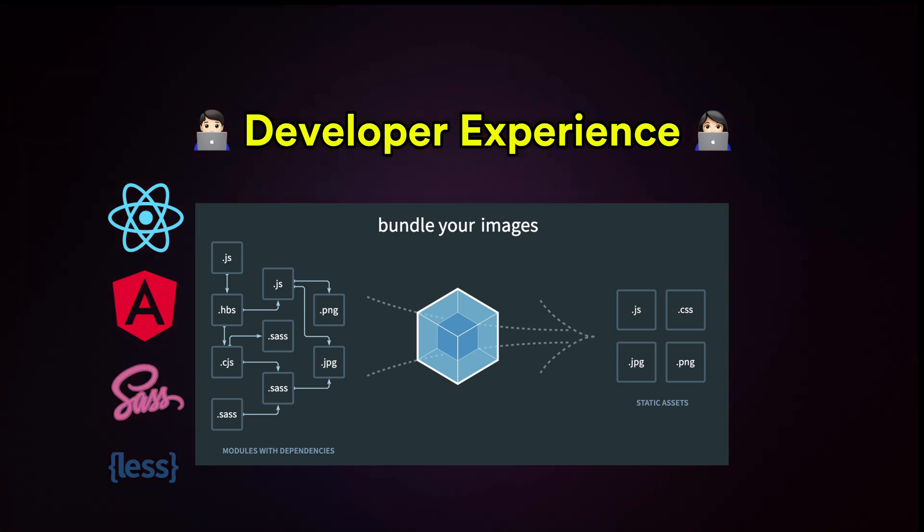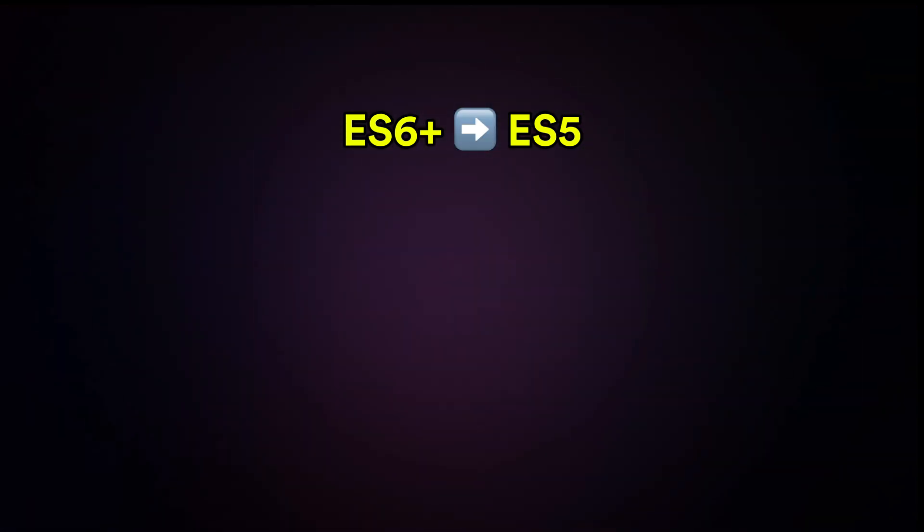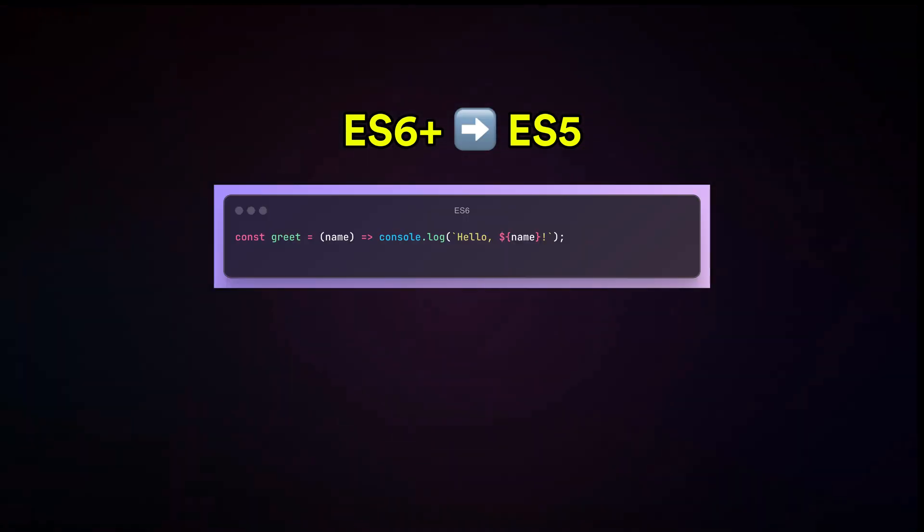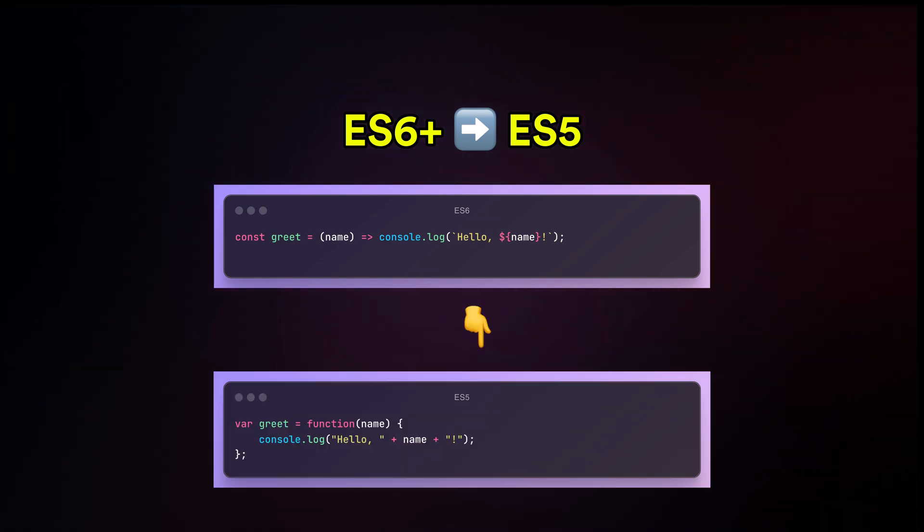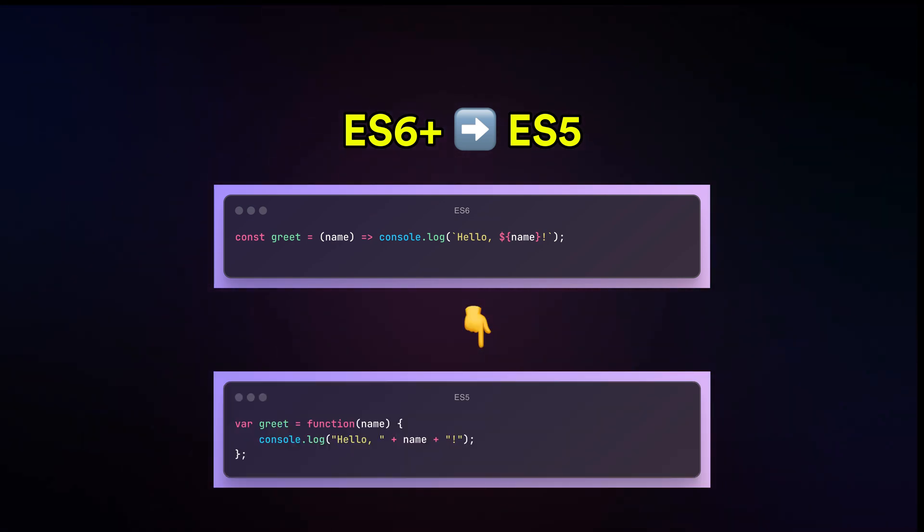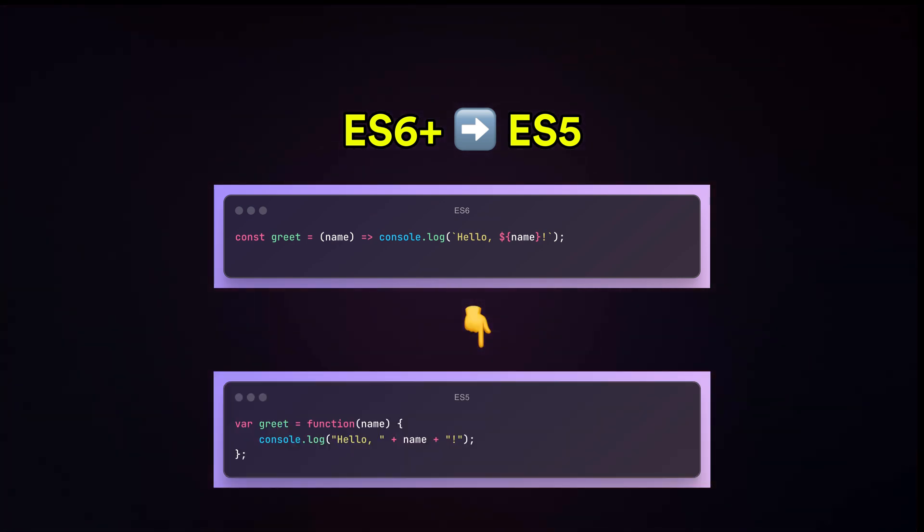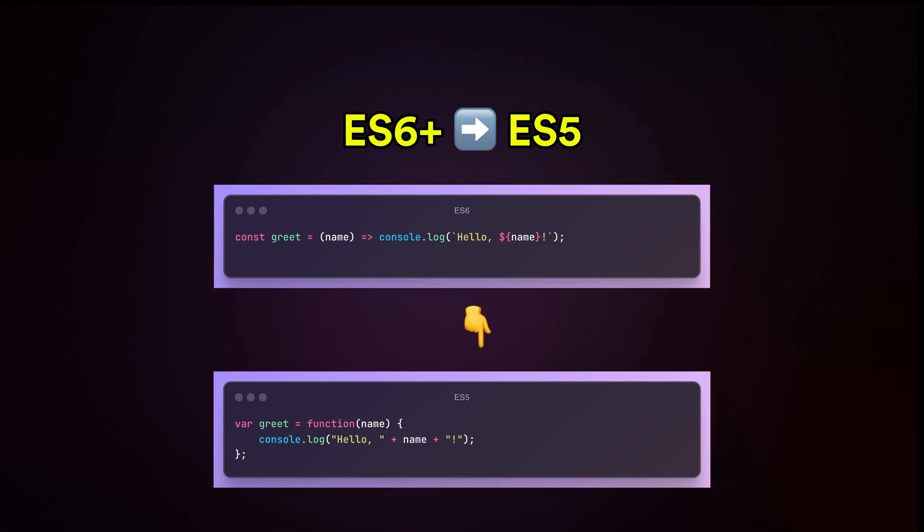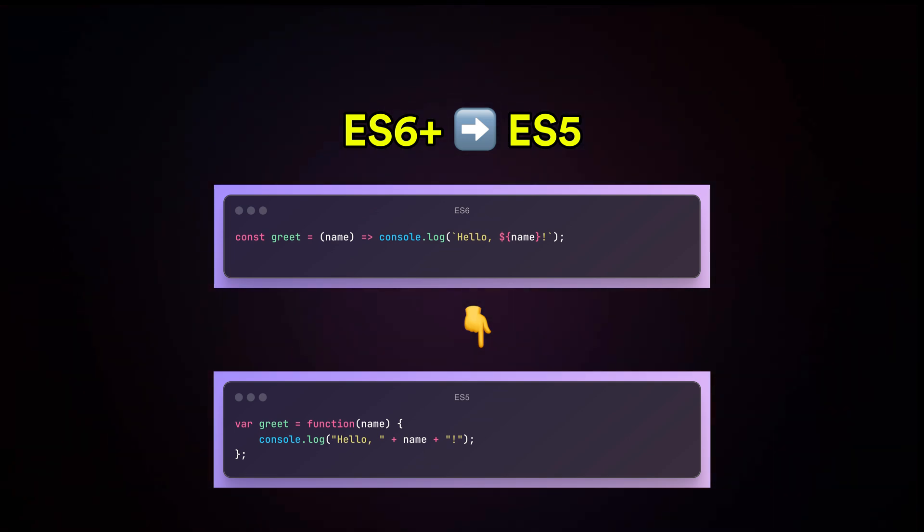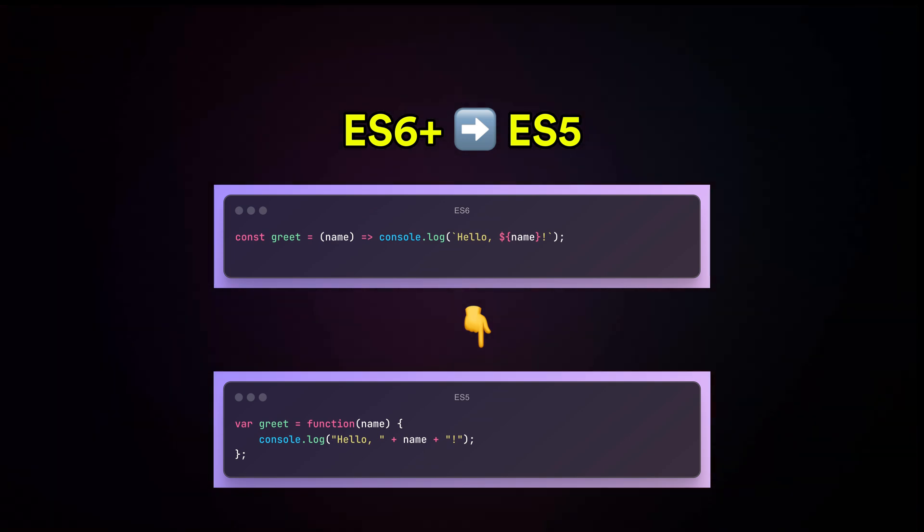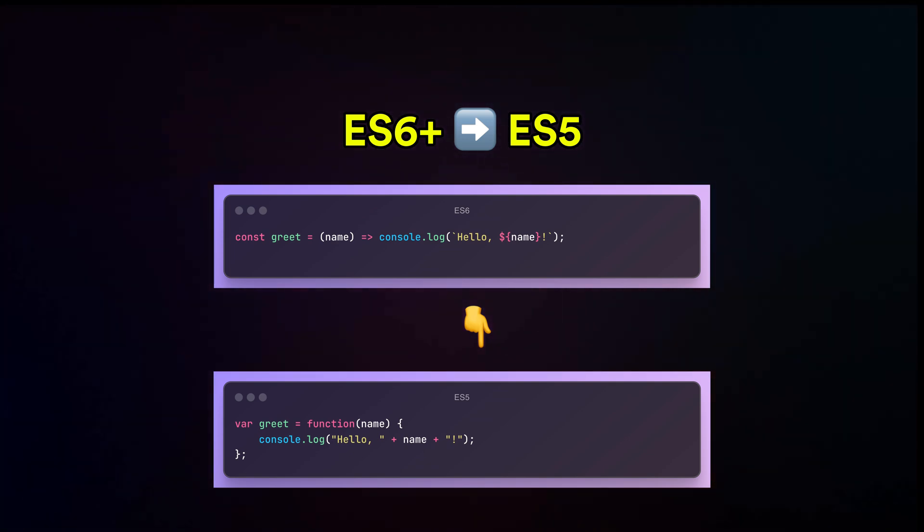They also help transpile modern JavaScript, ECMAScript 6+, into ECMAScript 5 for older browsers. This allows developers to use the latest features without worrying about browser support or writing fallback code.